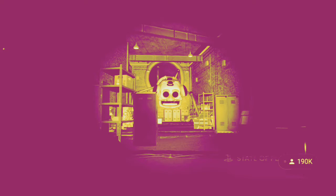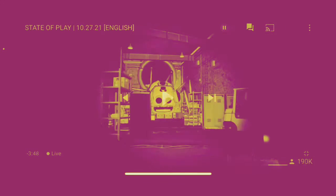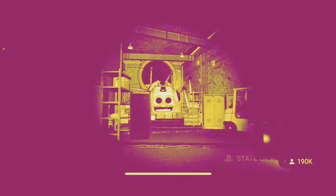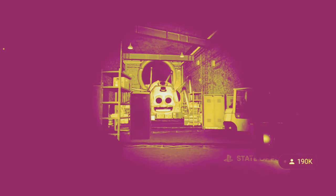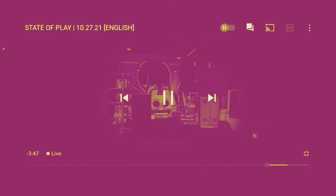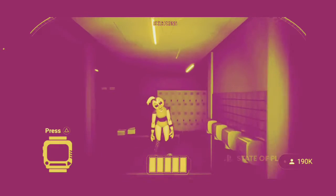But holy crap. Look at. He's massive. That is terrifying. This game is going to be amazing. I promise.